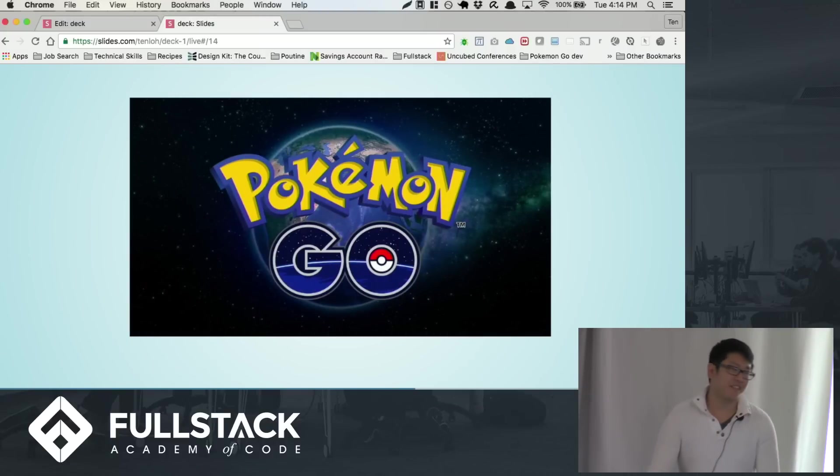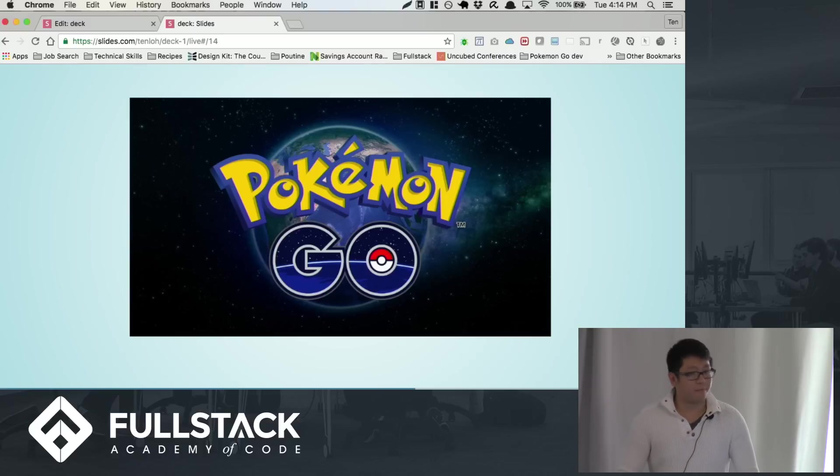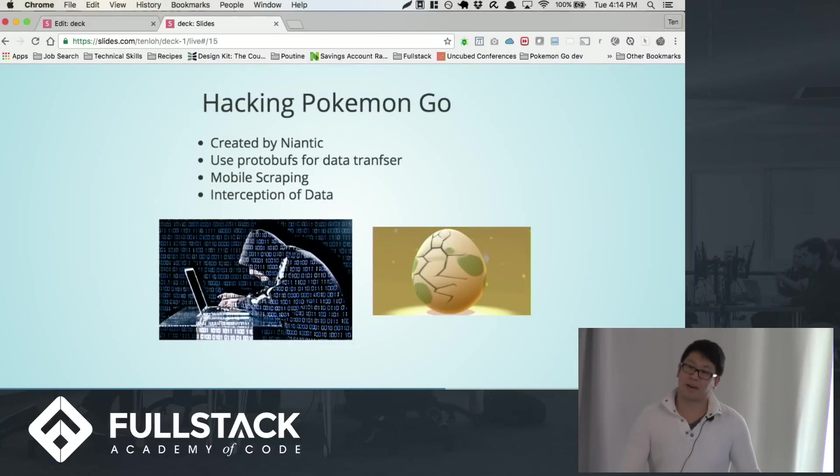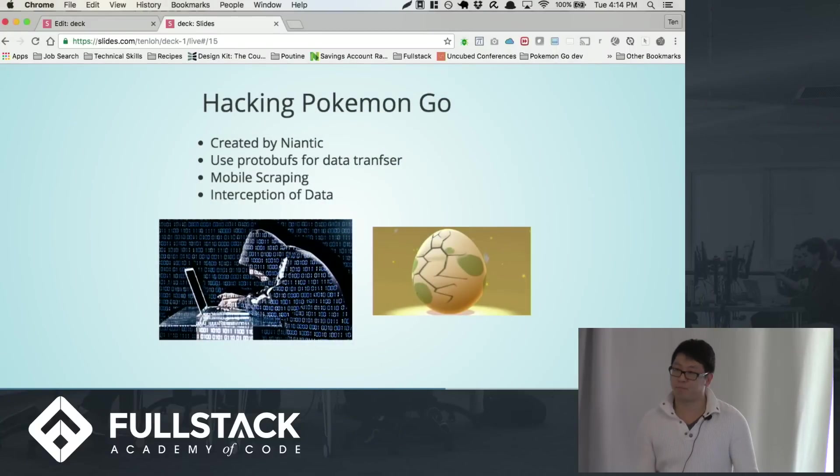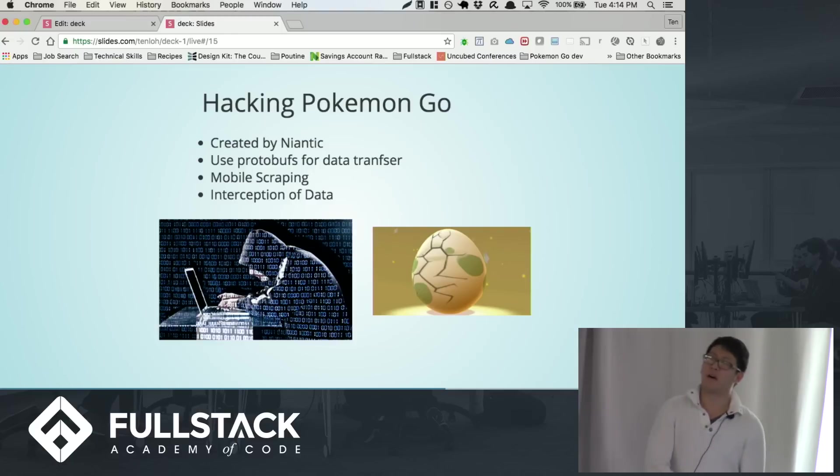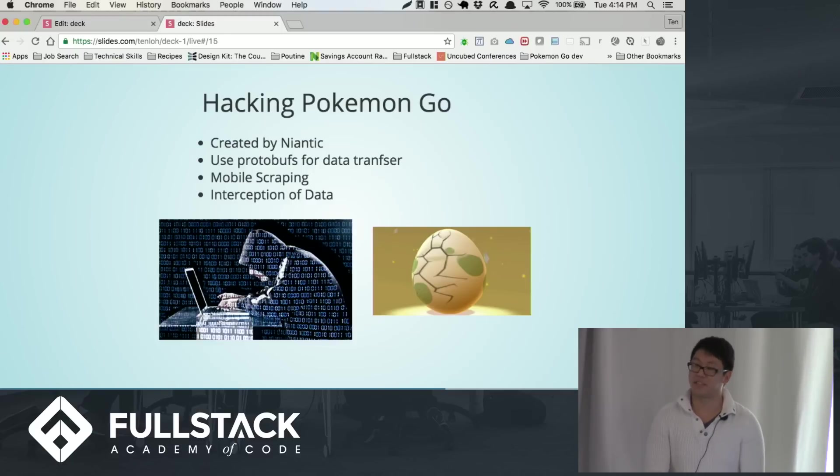So this game, you know, the game that sent you back 20 years or so, is created by Niantic. Niantic is previously an internal Google startup, recently spun off a couple of years ago. But because of that, they've been using protobufs for their data transfers.